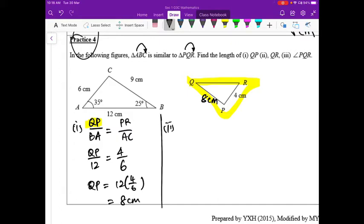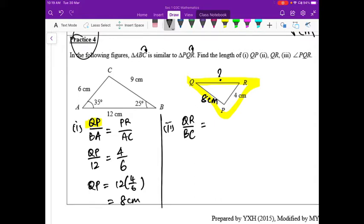For part two, we want to find QR. Go back to the name: QR corresponds to BC. We set up QR over BC. Now, for the small triangle side, we have two options — the 8 cm or the 4 cm — but which is the better choice?